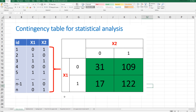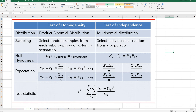This is the data structure. Let's say we have x1 and x2 variables and they take 0 or 1. Then we can draw this kind of contingency table. So 31 means there are 31 frequency observations which take x1 as 0 and x2 as 0. We can think of two tests: the first one is test of homogeneity and the second is test of independence.